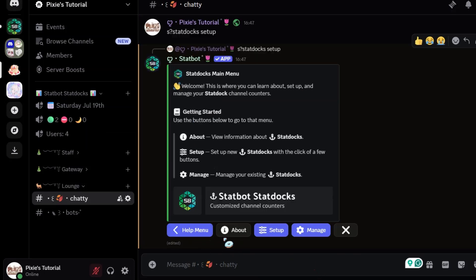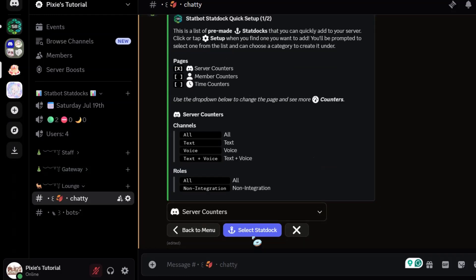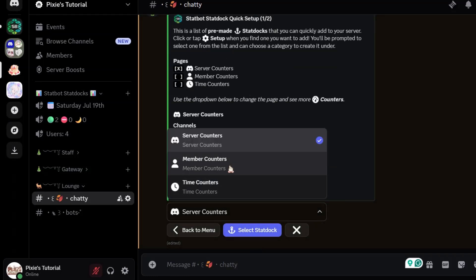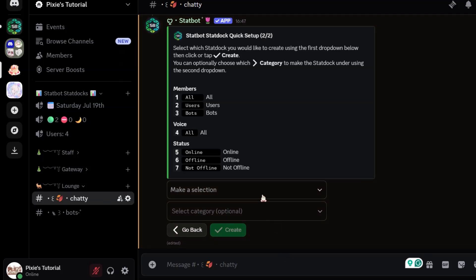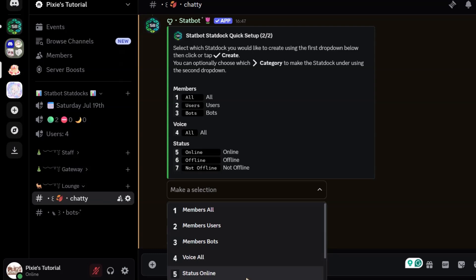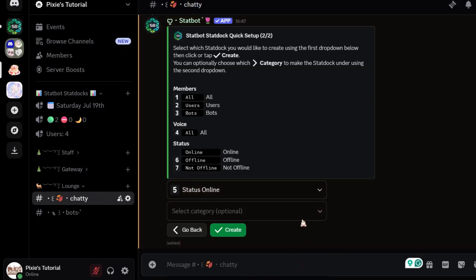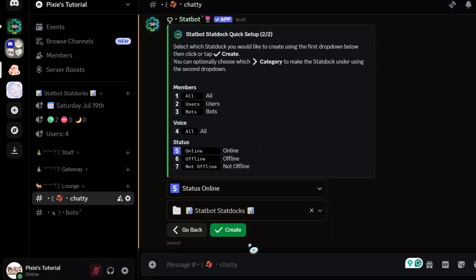Anyway, we will go back to another command now. Just click the back button and then setup. This time, let's do custom and see what's different. Let's click member counters. Basically it gives you filters for members — like if you want a human member counter, or bot counter, or members with only online status, and so on. I'll pick status online, meaning it will count members only with online status. I think it's quite interesting.